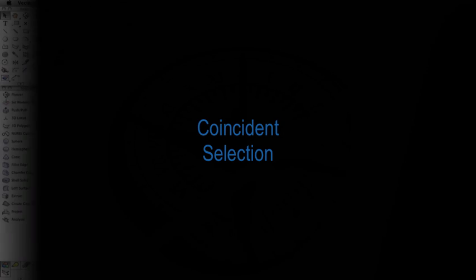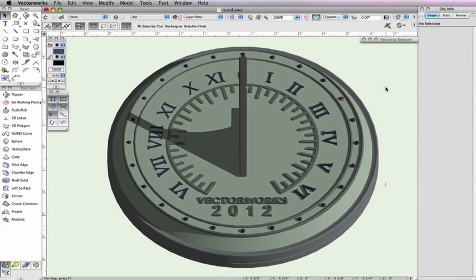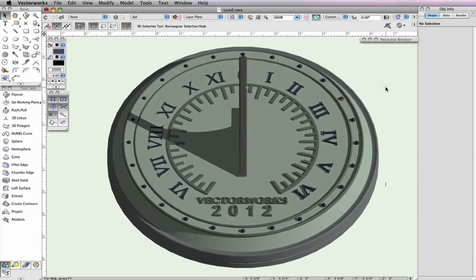One issue that many of you have probably encountered has been resolved thanks to the new Coincidence Selection command. There are still some instances when the 2D X-ray mode will not work for selecting obscured objects, such as when 3D geometry is used.